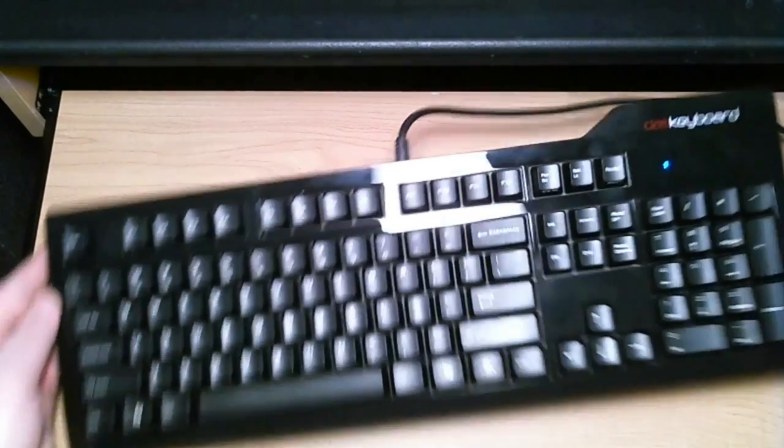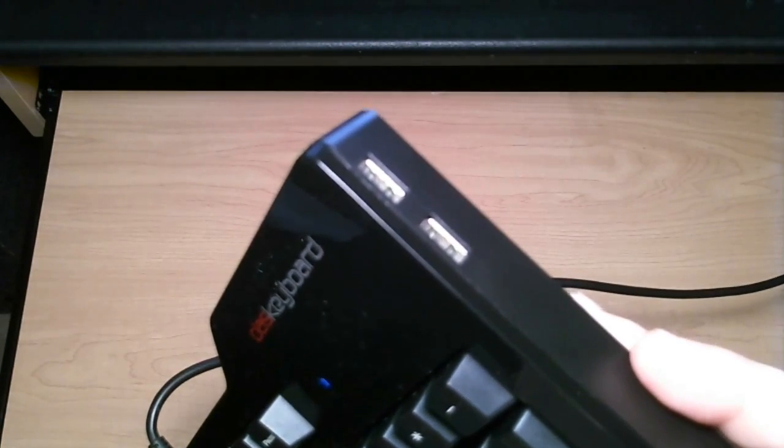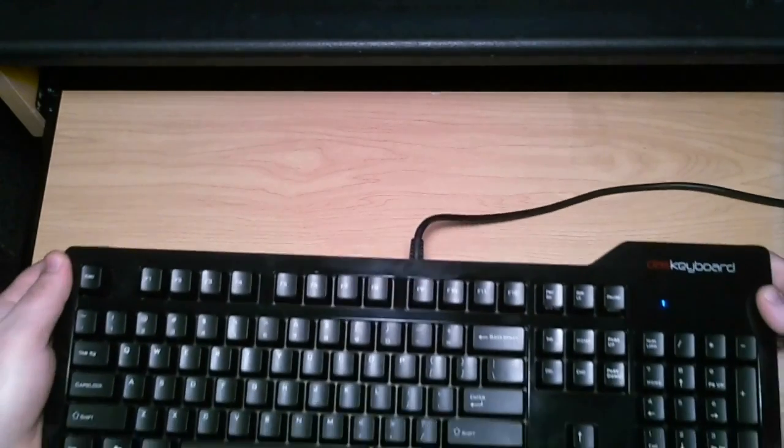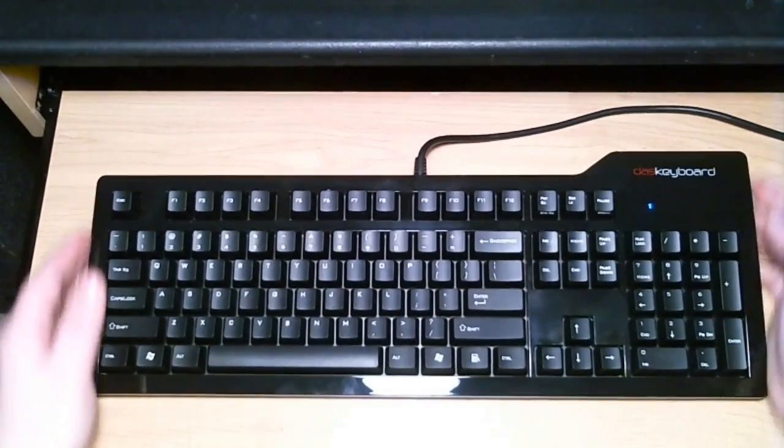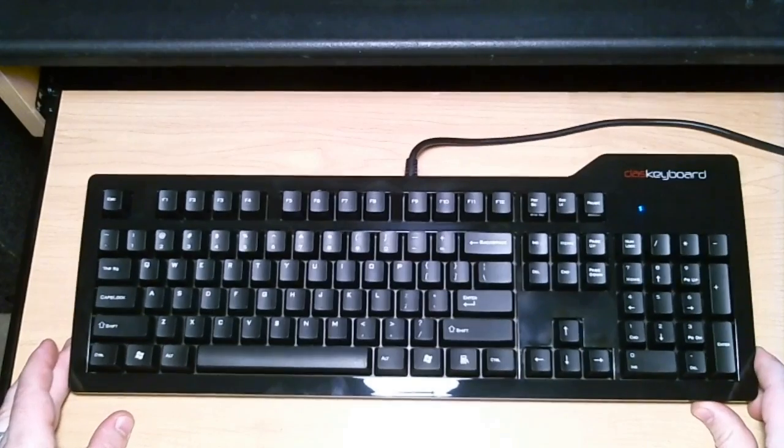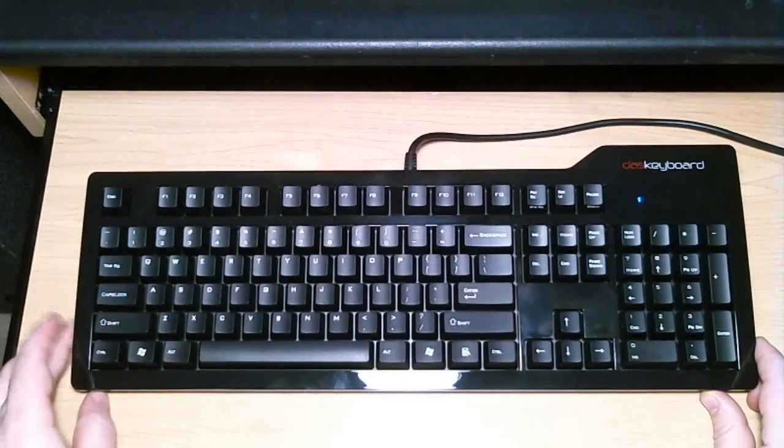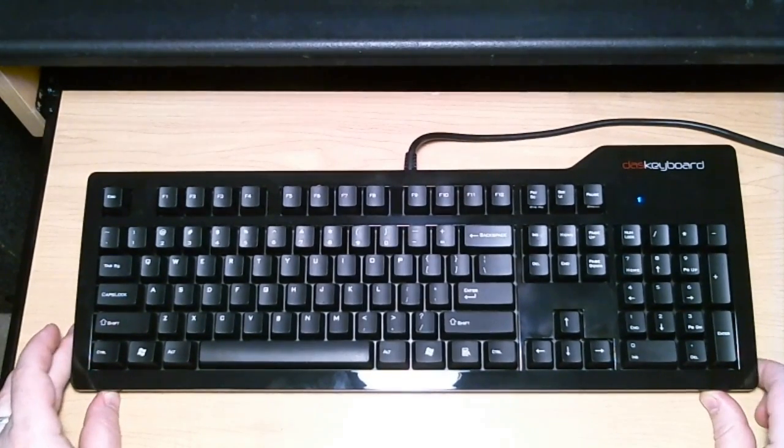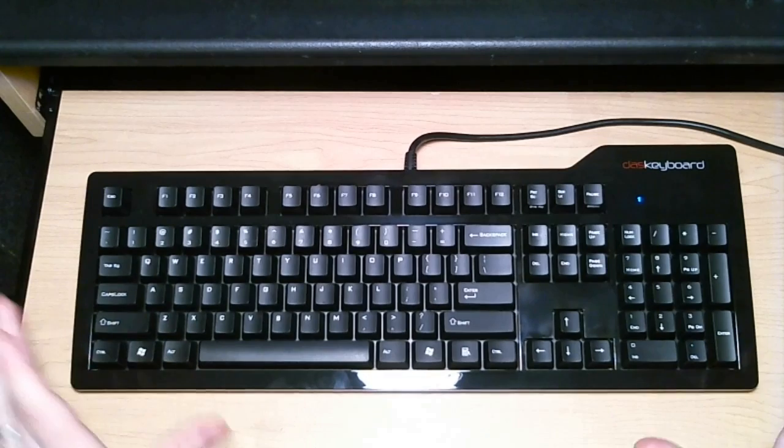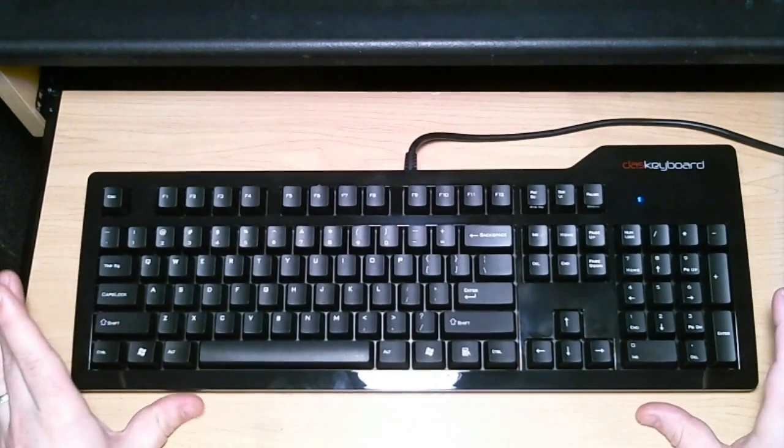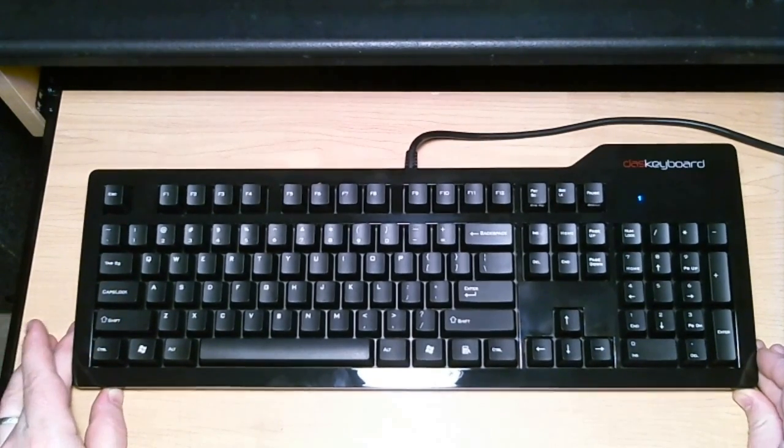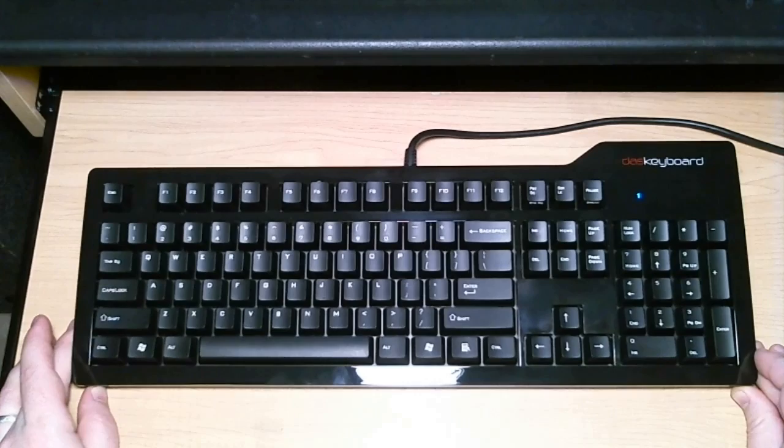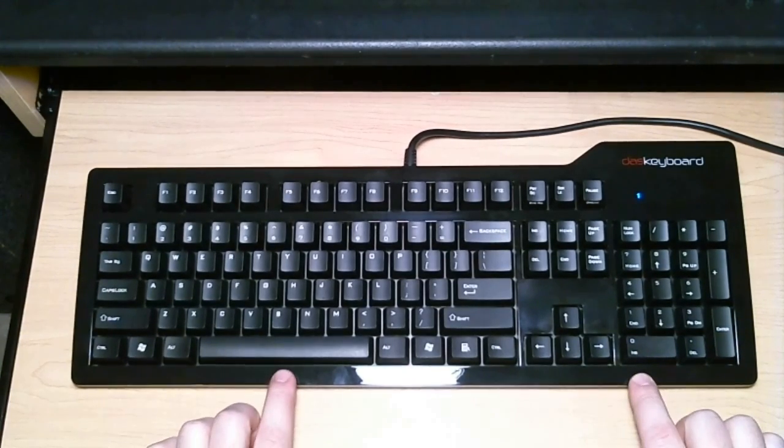This keyboard does have two USB ports on the side. It does not have any ports for your headphone or mic. It is also the only keyboard in the bunch that does not have any multimedia controls. But, why would I buy this keyboard? If I'm just as concerned with typing as I am gaming, this is where it's at.